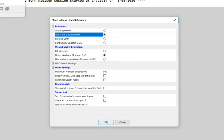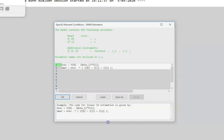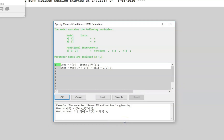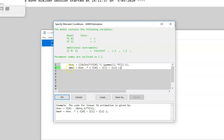We choose the full sample. Then we have a window where we have to specify the moment conditions. The default setting is for IV estimators of linear regression models. In our case, we do not have a linear regression model — we have a nonlinear problem and we have to manually insert the moment conditions. We have two model variables: Y0 corresponds to the growth in consumption and Y1 corresponds to the return factor. Then we have three instruments: Z0 up to Z2, given respectively by a constant, the lag consumption growth, and the lag return factor.